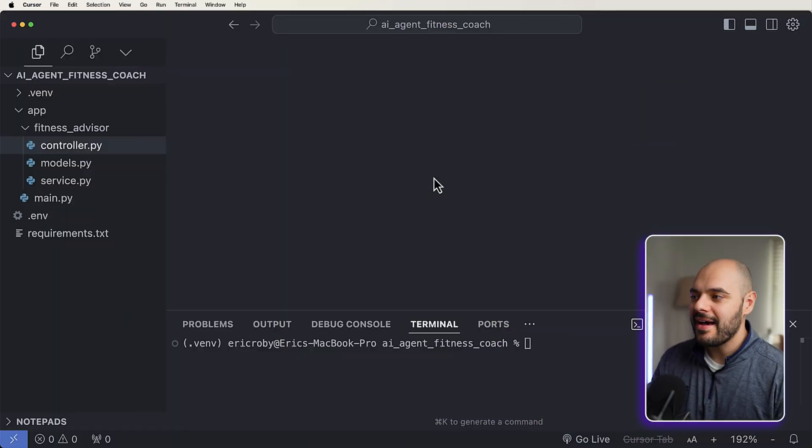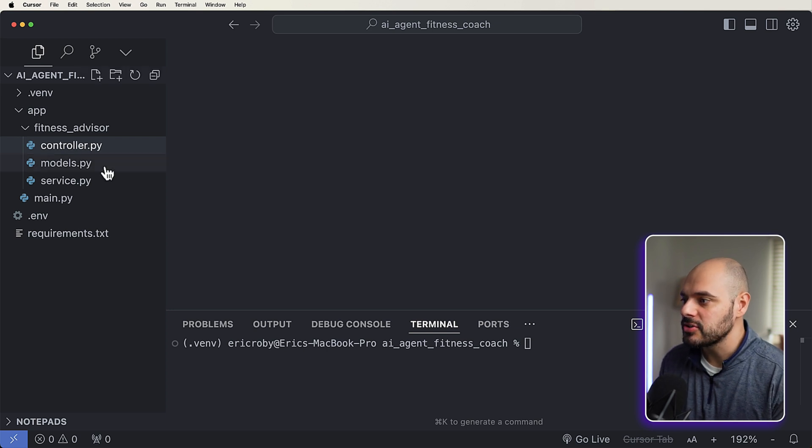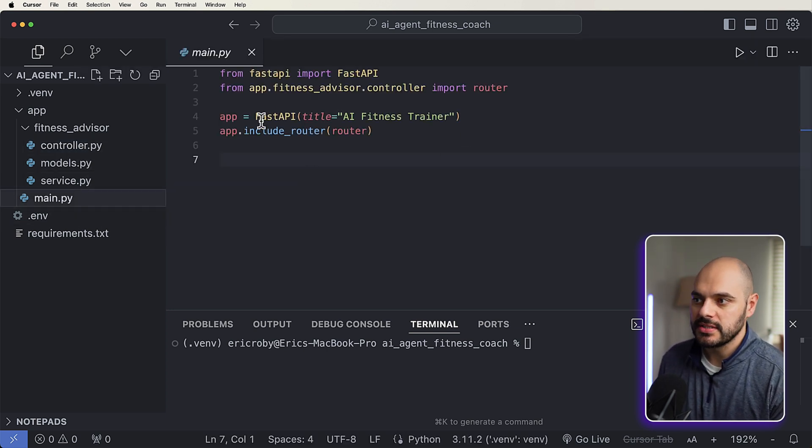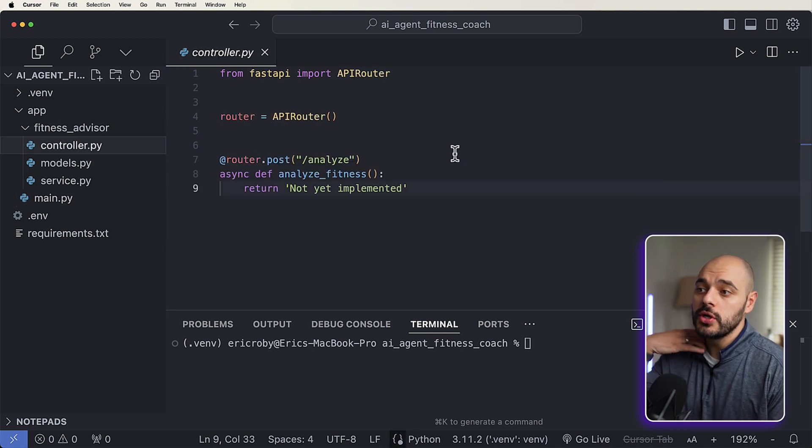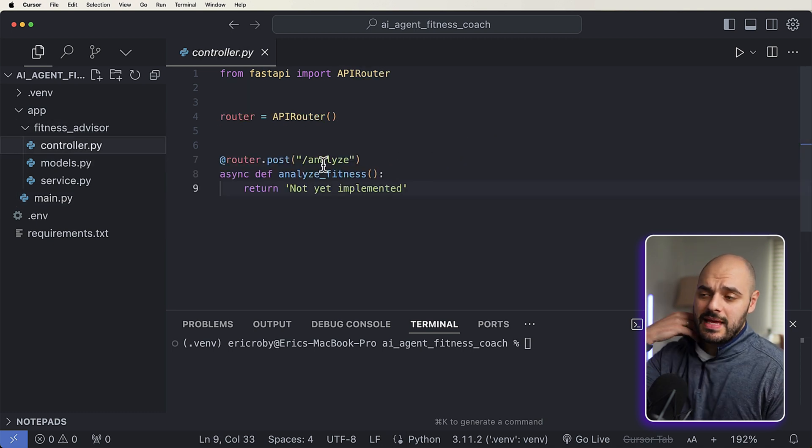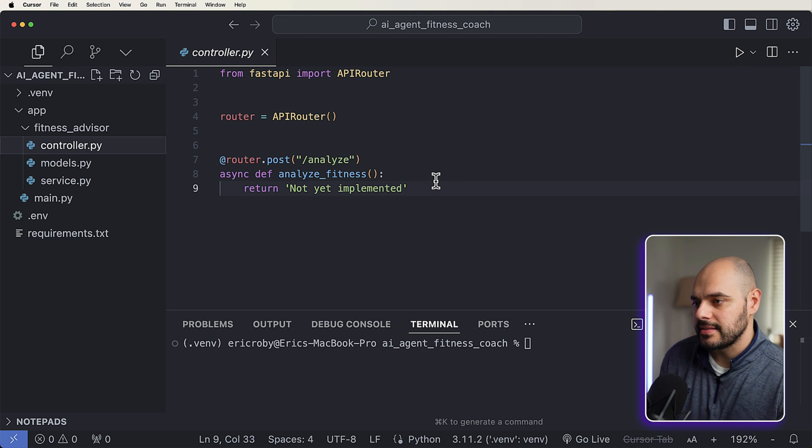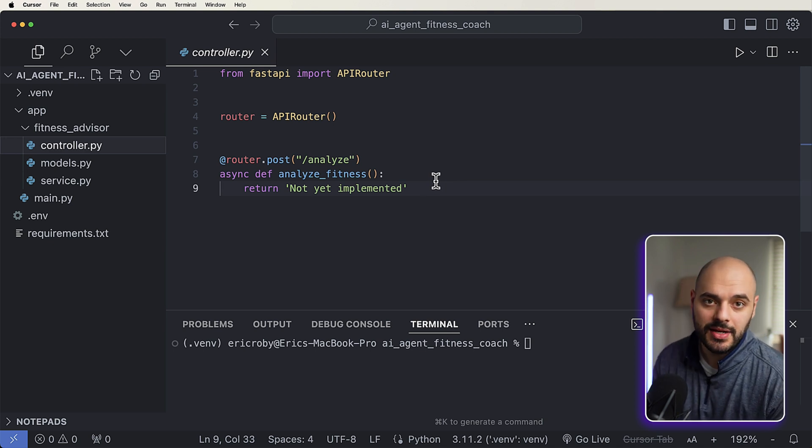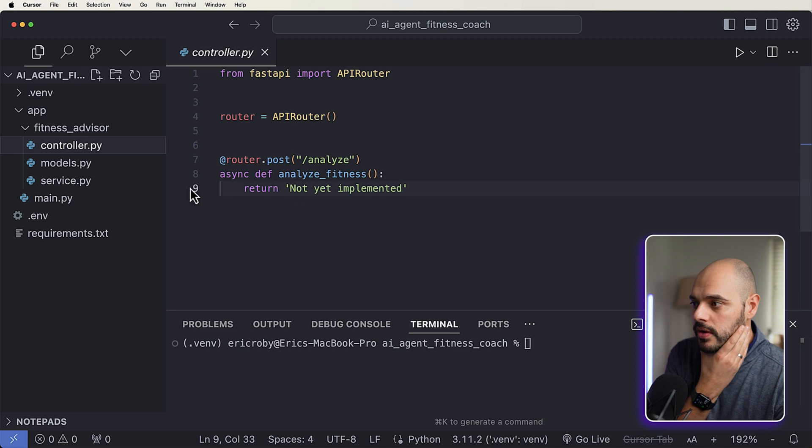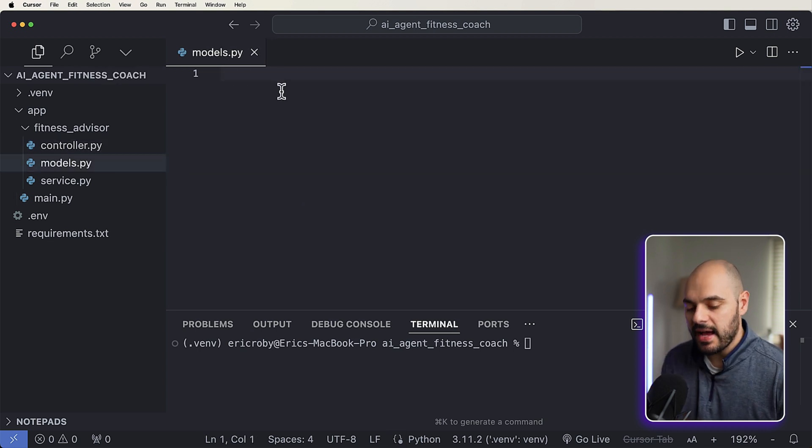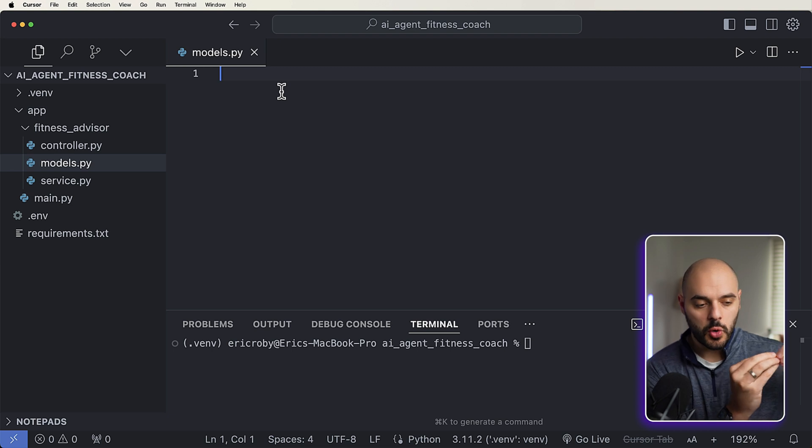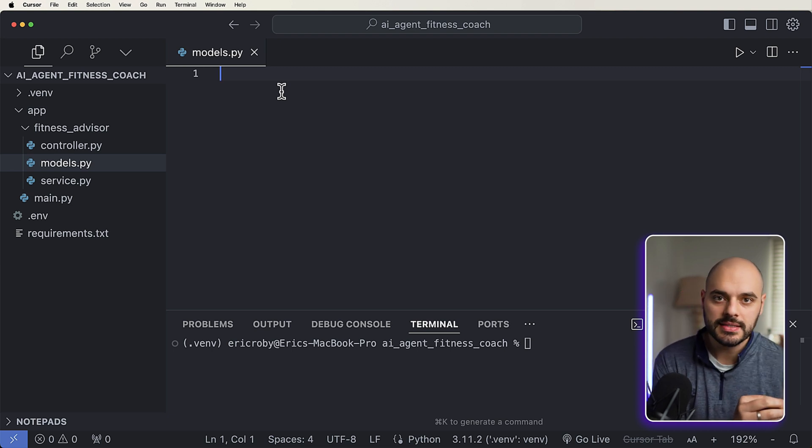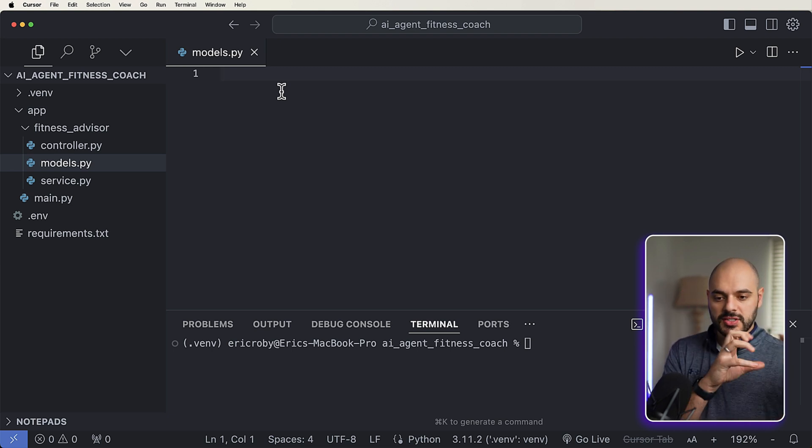All right. So I already have a fast API application started. So I have a main.py file, which is AI fitness trainer, which includes our router to our controller, which just doesn't do anything. We have an endpoint at slash analyze that's not yet implemented. And that's pretty much the extent of our application. We have fast API and Uvicorn installed. So the first thing we need to do is jump into our models.py file.